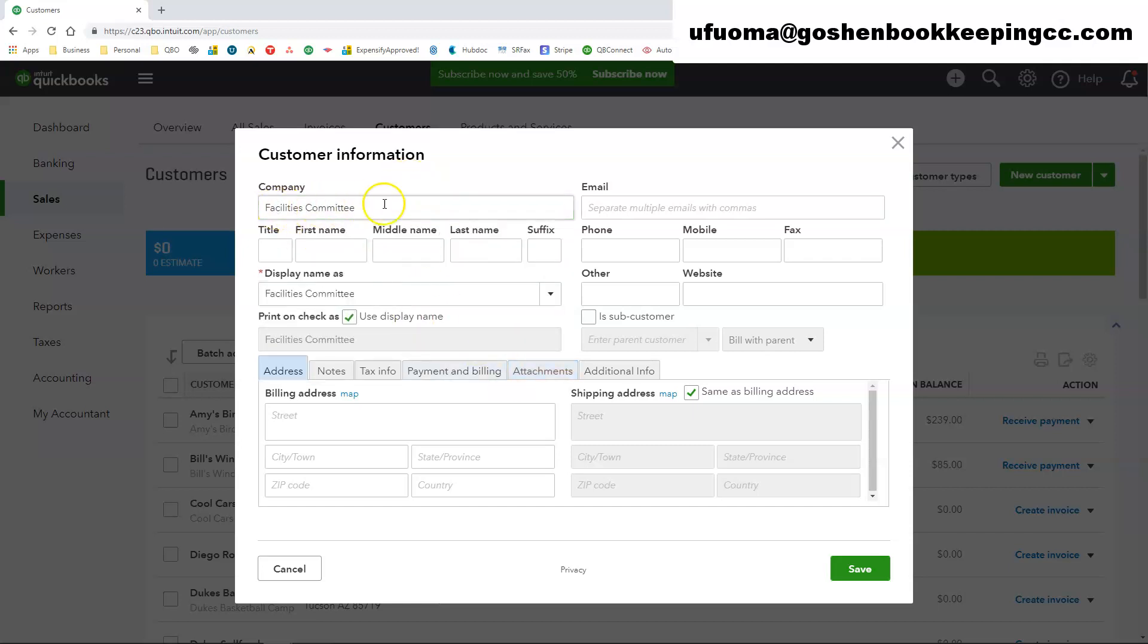One of the cool things about QuickBooks is when you start entering any information in the company name field, it will automatically try to search for that business in Dunn's and Bradstreet database.